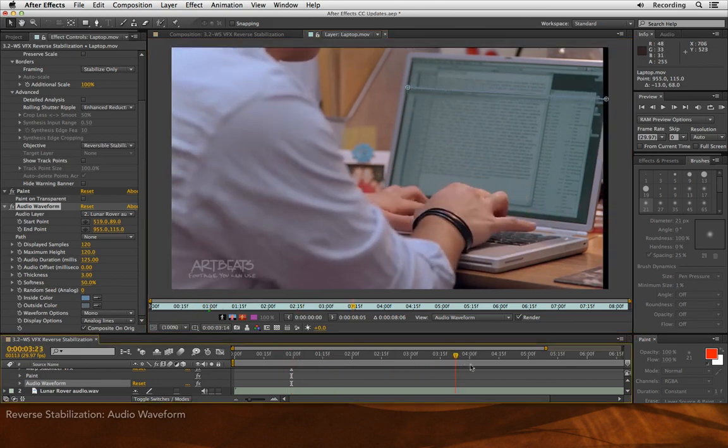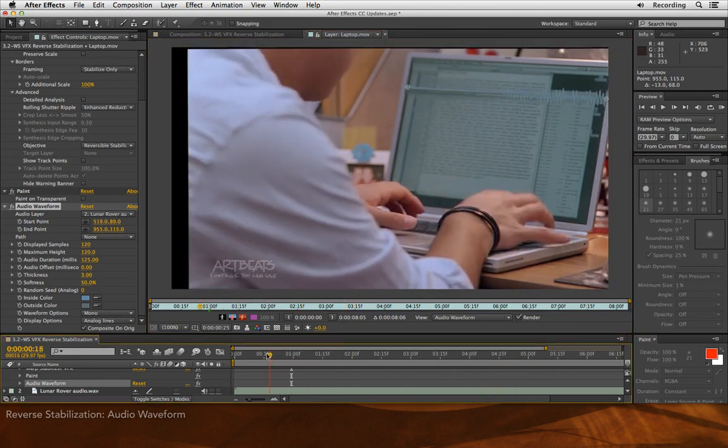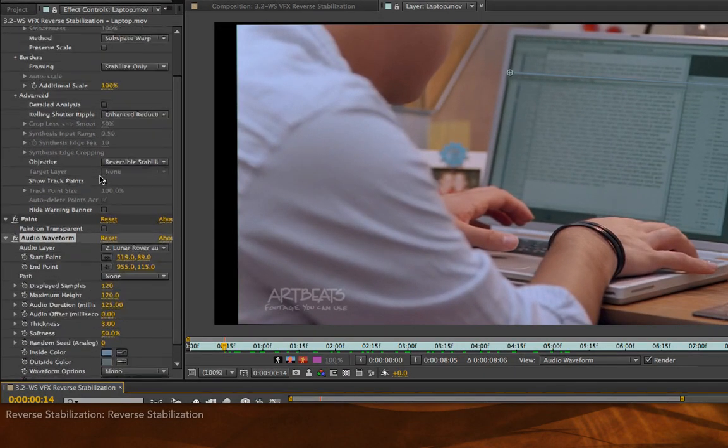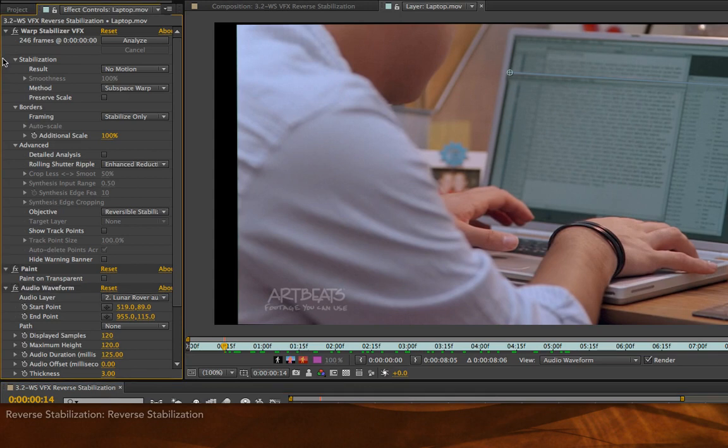Again, locked off shot. It looks like it stays where it should. Now, here's the important and not very intuitive last step. The last thing you need to do is reverse the stabilization.